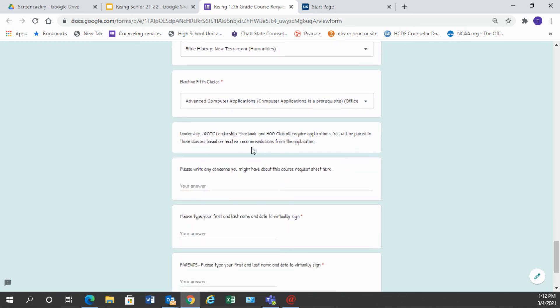One thing I do want to point out is you will notice that Leadership, JROTC Leadership, Yearbook, and WHO Club are not listed on the elective choices. All of those require an application and the applications are on our OHS website. You must complete those applications and turn them in on time and then the teacher or the sponsor of the club will let us know the students that have been chosen and we will put those into your schedule and remove one of your elective choices to make this fit. So if you're interested in any of these listed here please make sure you fill out the application by the due date.